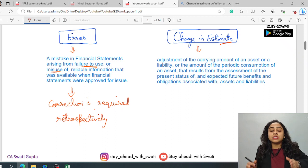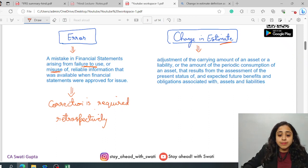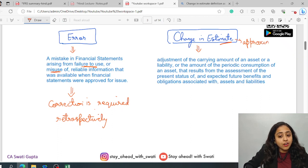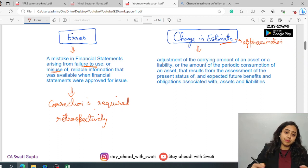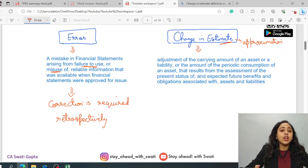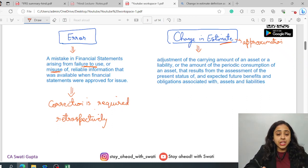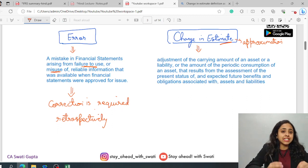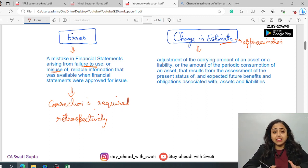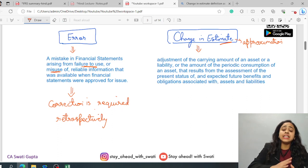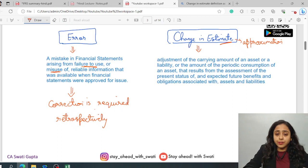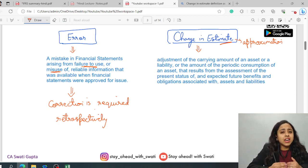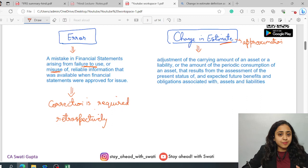Now if you talk about change in estimate, estimates are simply approximations. Now, if these approximations are taken and calculated on the basis of the available information, till the time this particular estimation is correct as per the information available at that point in time, then these are known as correct and not considered as error, even if they are vastly different from the actuals.